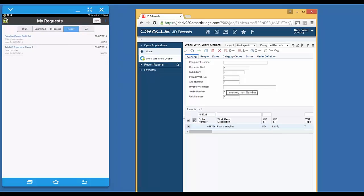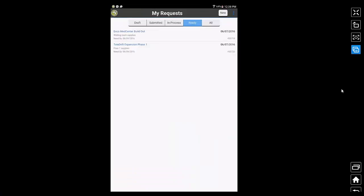I go to the ready tab. There it is. The tally drift expansion phase one. Floor one supplies. That's the request that I had previously submitted. At this point, I am ready to go to, a foreman can go to the warehouse, pick up the items and drop them off at the job site. Or they could send someone to go and pick it up.